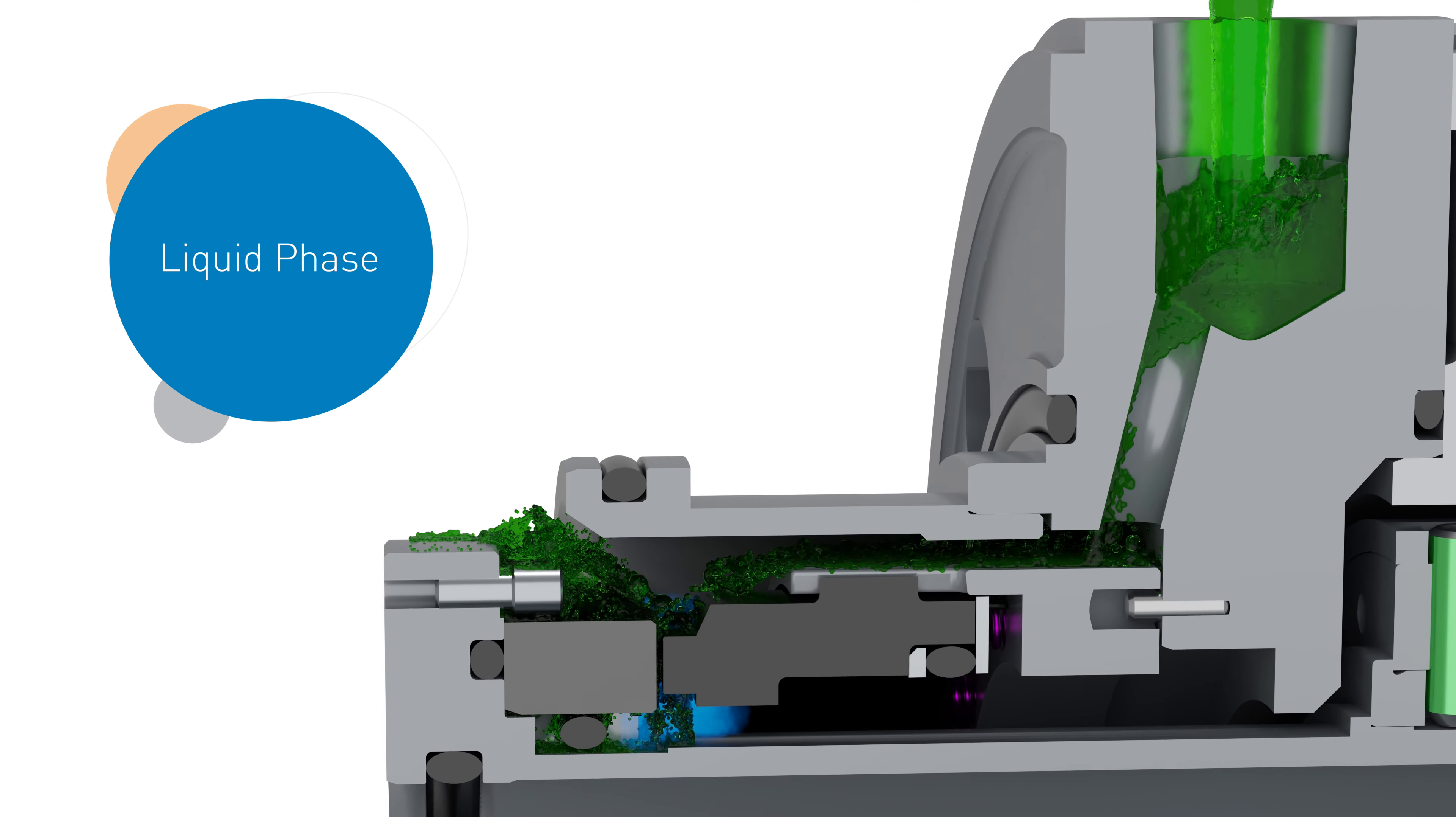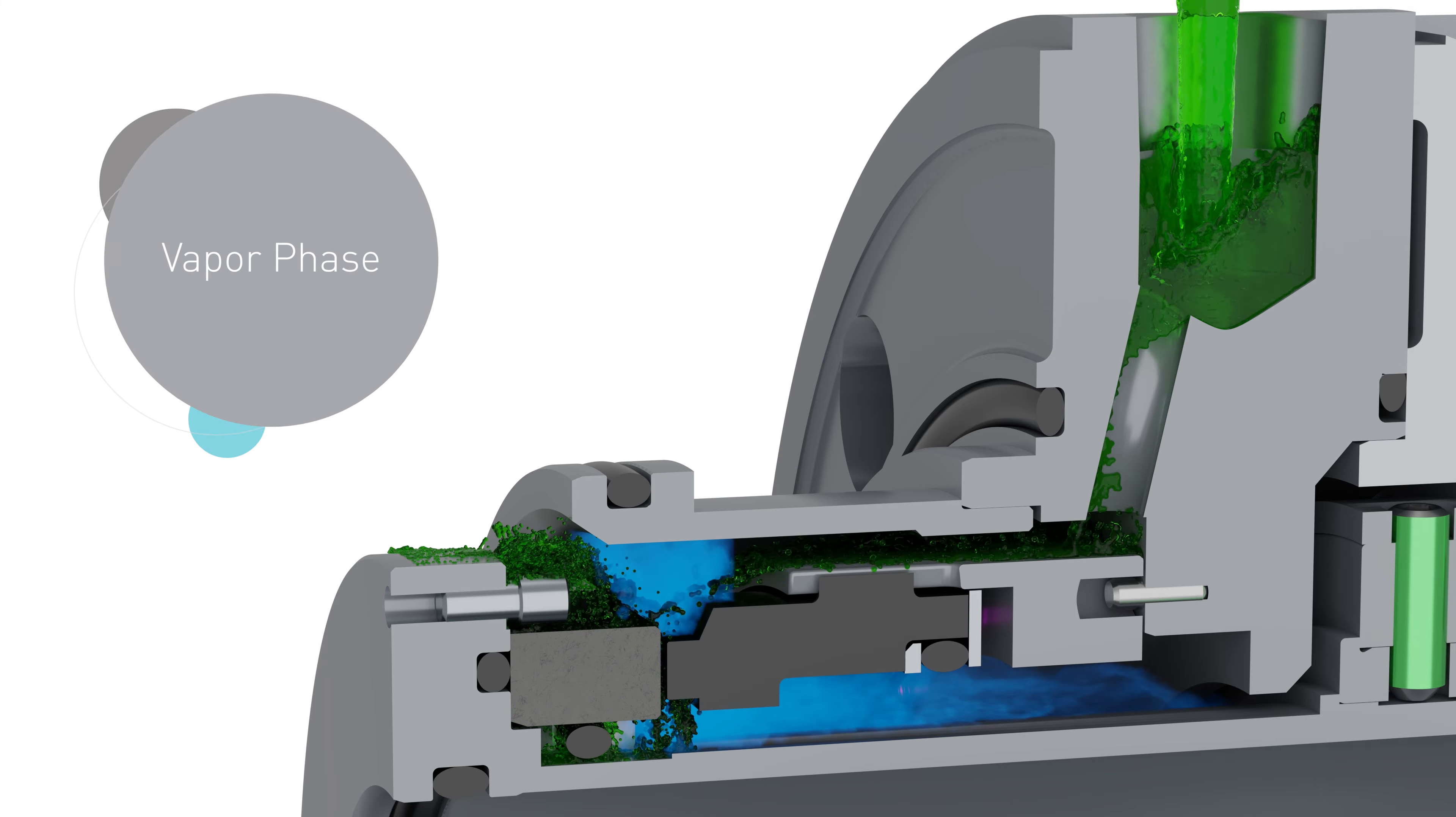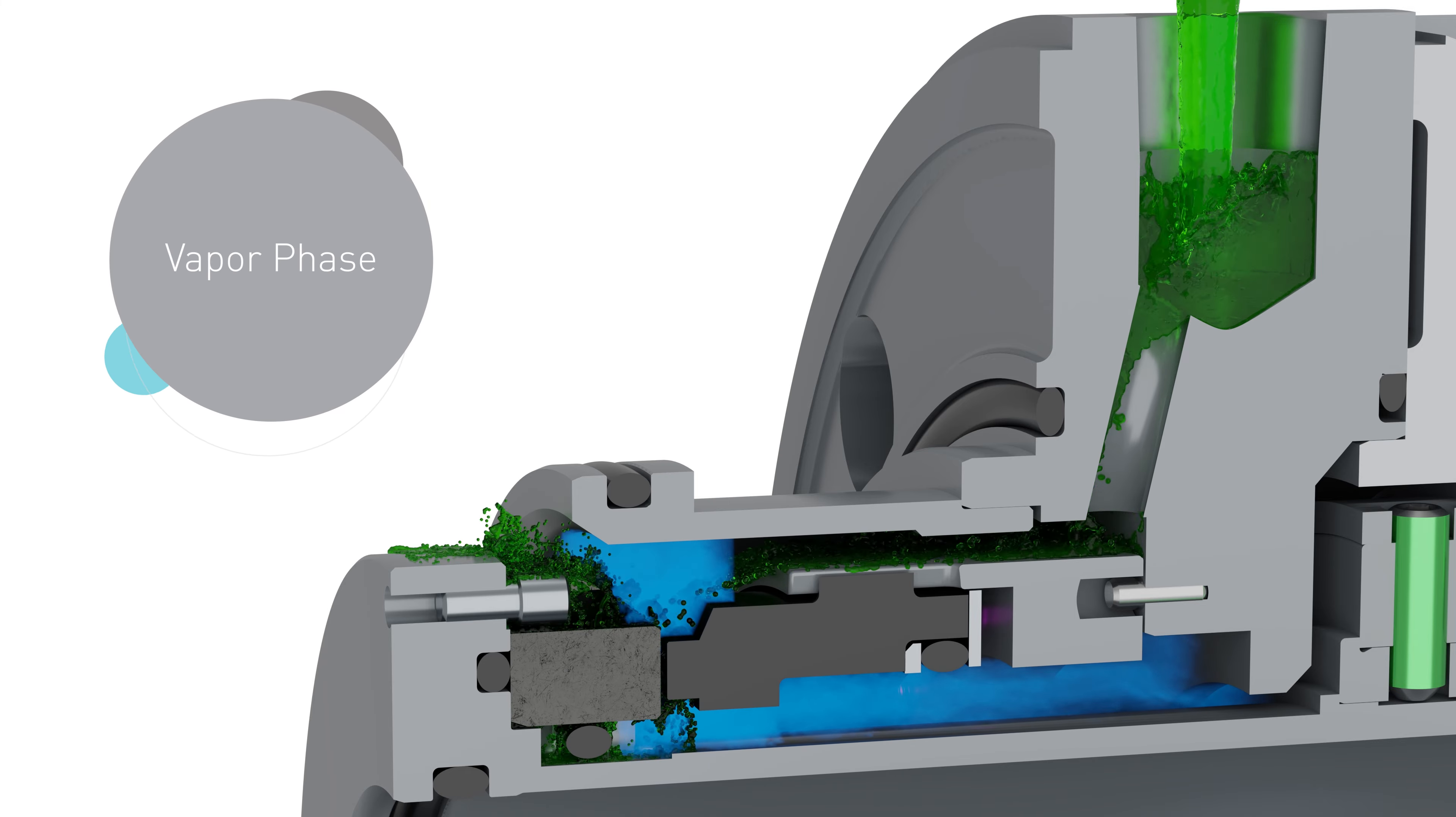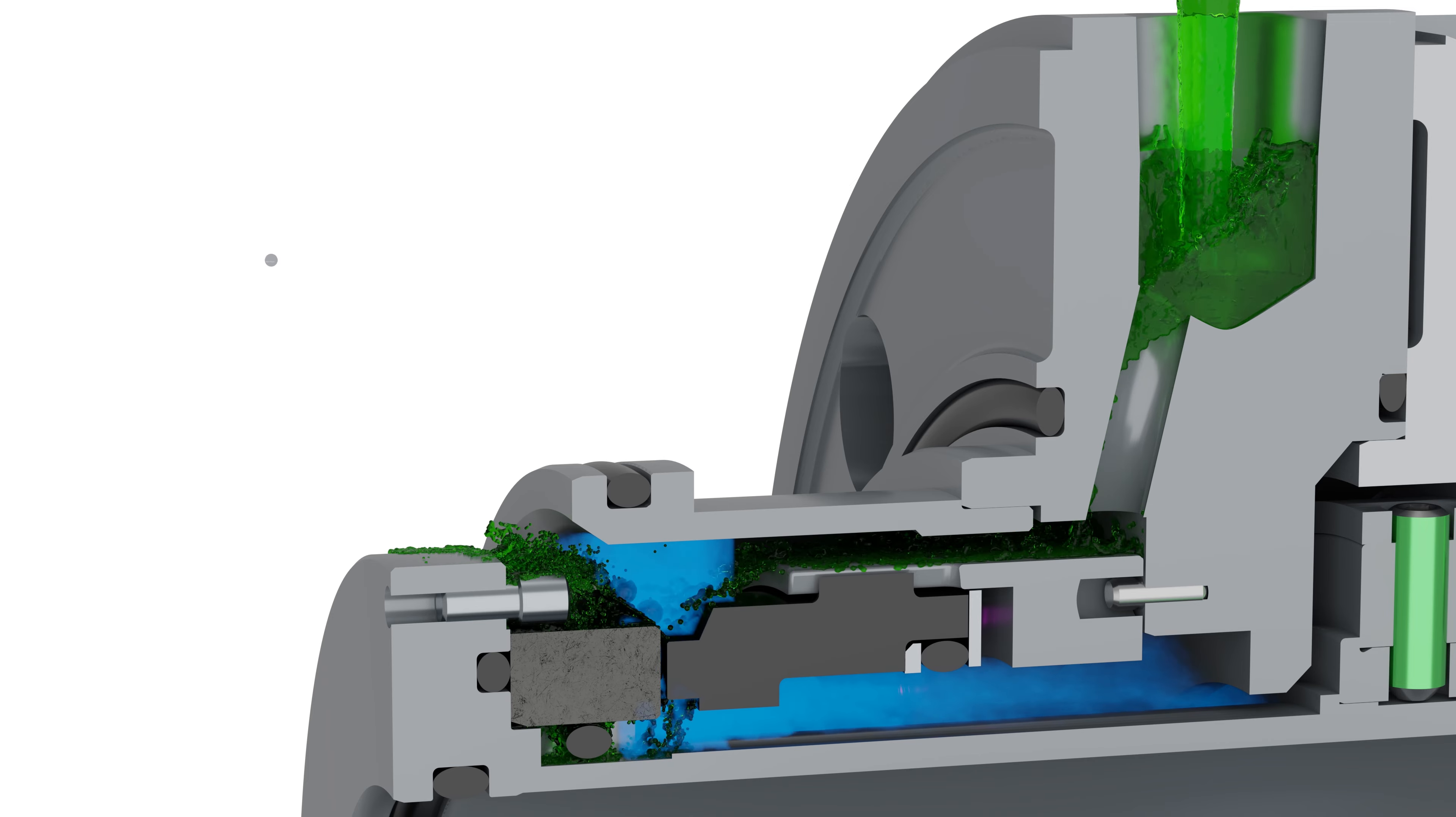As lubrication is diminished, more heat is produced, which increases the phase change to vapor. Ultimately, the result is premature face wear and reduced seal life.